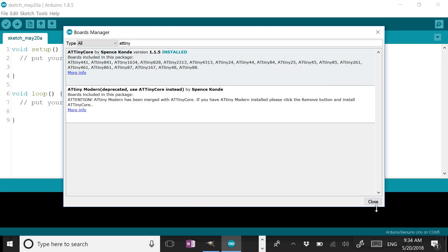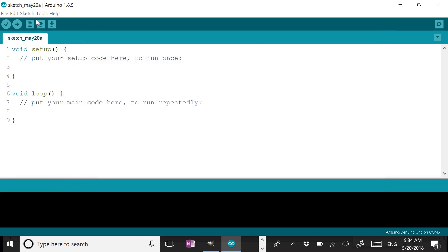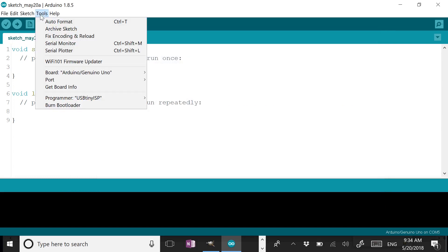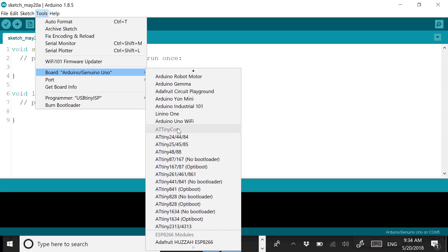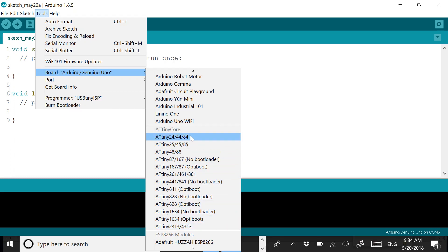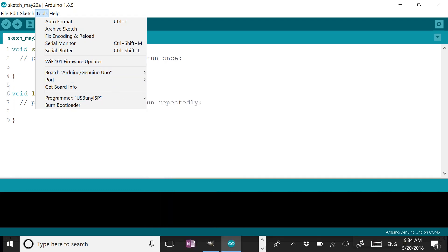Now that they're installed, I'm going to close. You can see they're all listed right here. So now we have the software set up correctly so that we can actually program these boards.